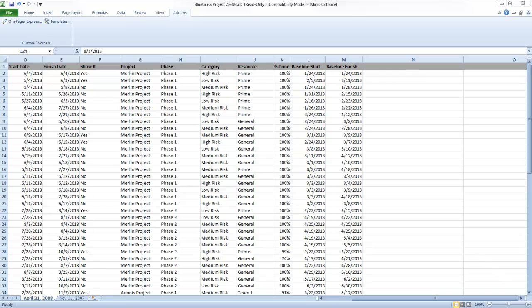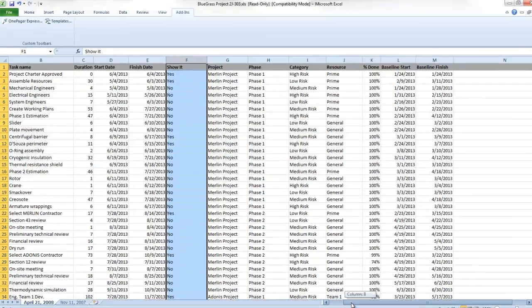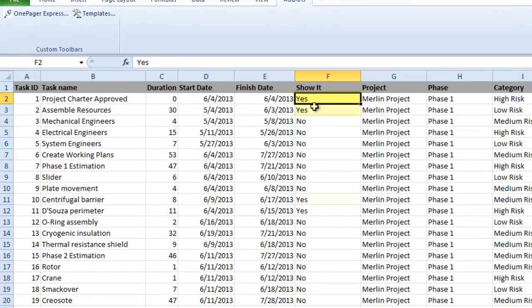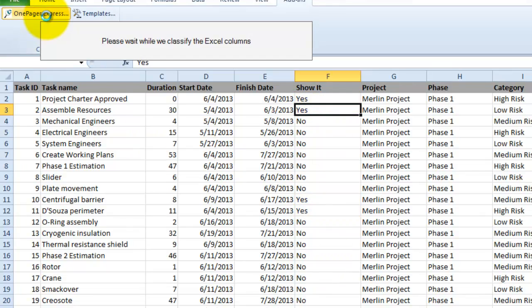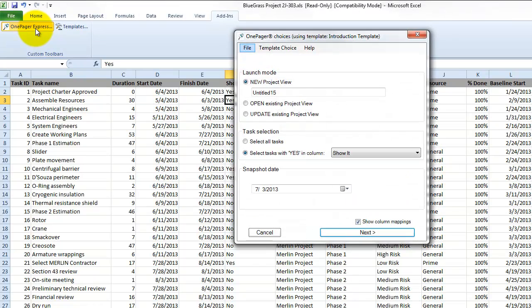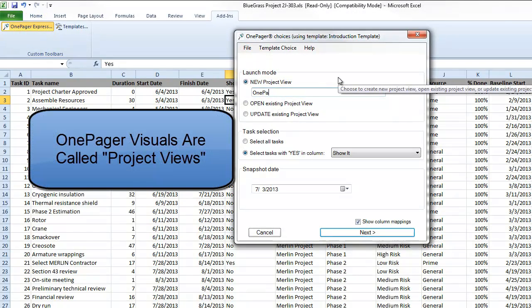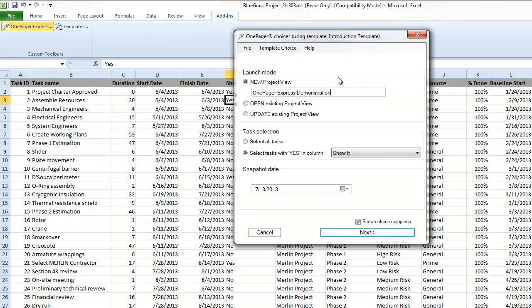After you've installed OnePager, you can create a visual by adding a column to your Excel document and then by changing the values in that column to Yes for the line items in your plan you want to present. Once you have your Yes values in place, you can launch the initial OnePager Choices form by clicking the OnePager Express button from Excel. We refer to the OnePager documents themselves as Project Views. Give your OnePager view a name, and then select the appropriate column where your Yes values are stored.